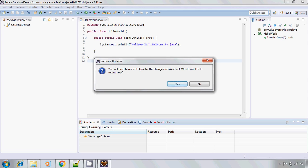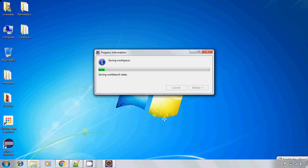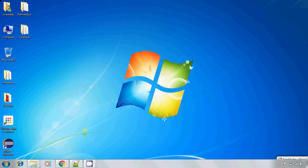Once the installation completes, Eclipse asks to restart the Eclipse so that SonarLint will reflect to the Eclipse. So click on yes. Now it will restart the Eclipse.